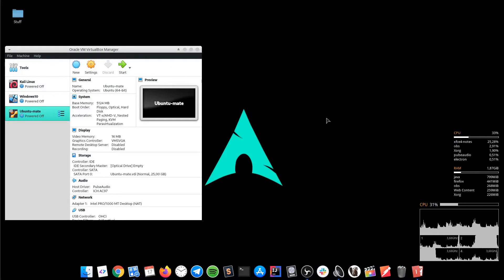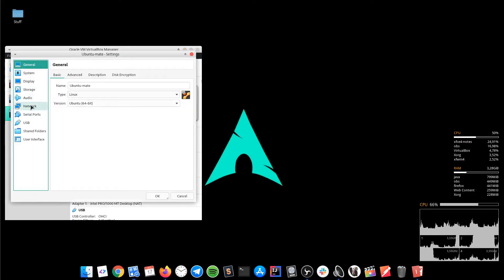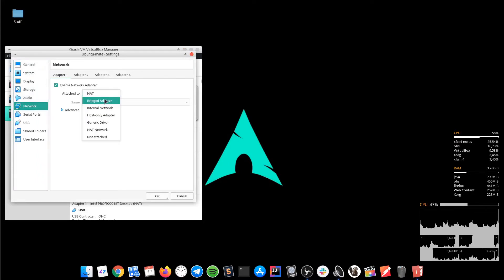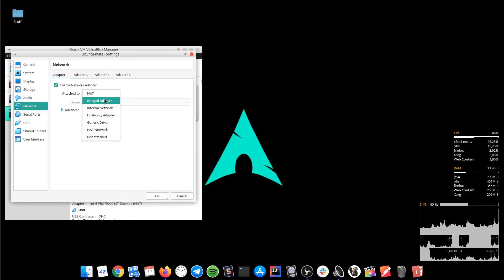Firstly, in the VirtualBox dashboard you have to change the machine's network from NAT to Bridge. We do such a thing because with NAT the machine doesn't have its IP address on the external networks. Bridge networking connects the virtual machine to a network by using the network adapter on the host system.